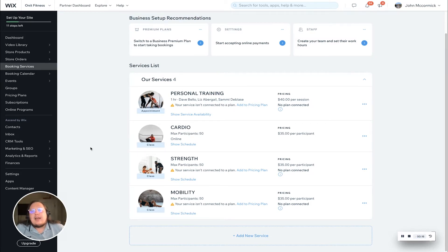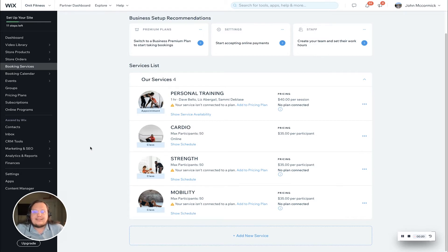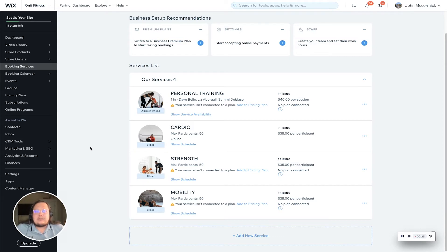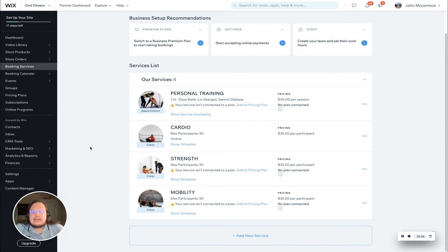I just want to make a note before we jump in that the workflow for this process is identical on the desktop as it is on the owner's app. The only difference is the initial buttons are in a little bit of a different spot in the owner's app.